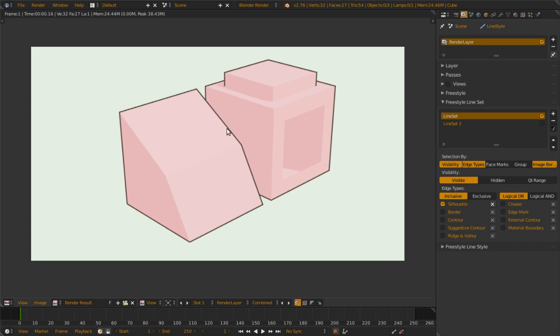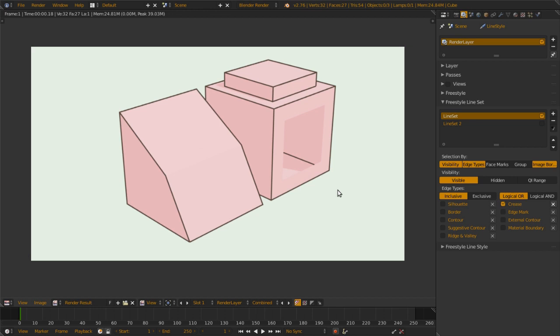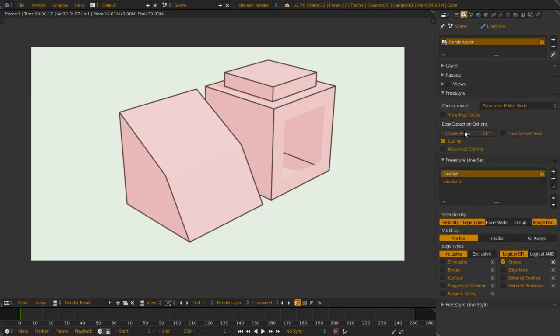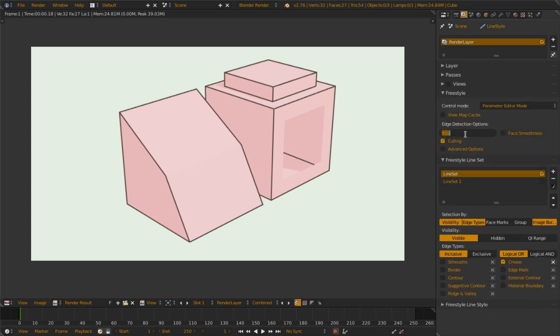Then we will go to Crease. Crease is mostly the edge angle. You can see that there are missing lines on this edge that is set in this crease angle setting. When I set 160 degrees, you will get the line back.